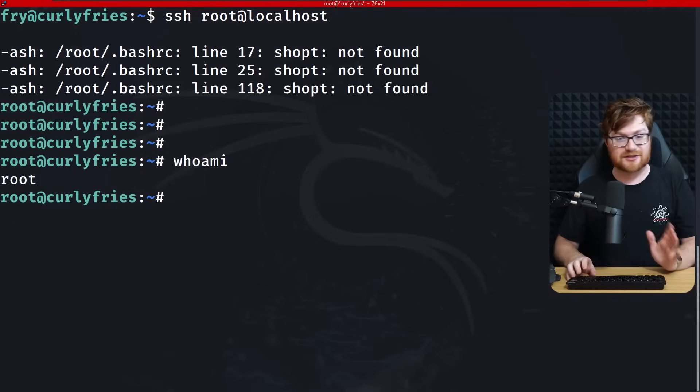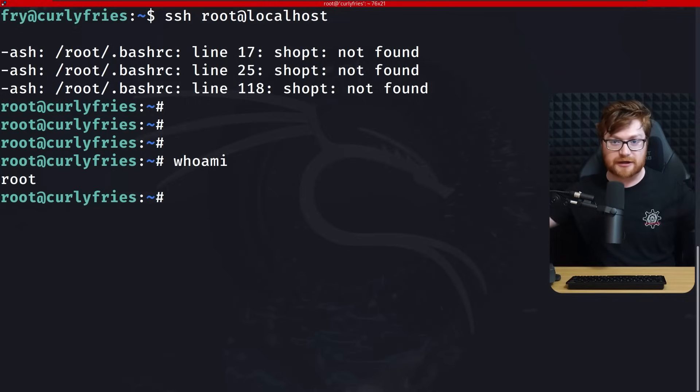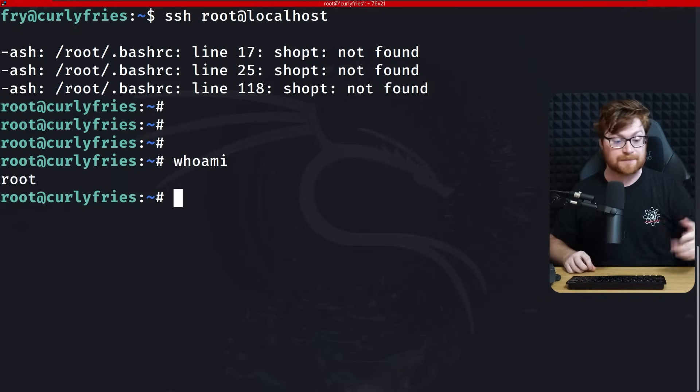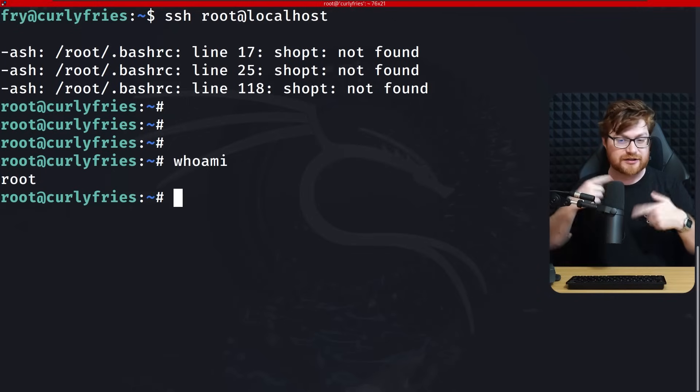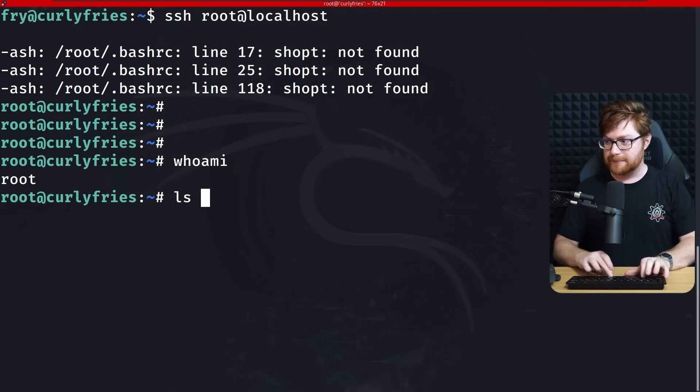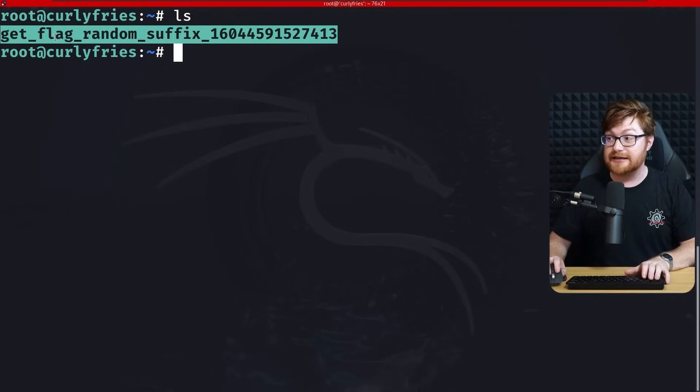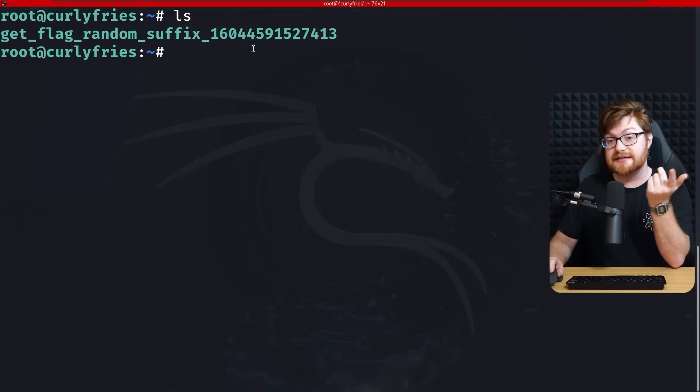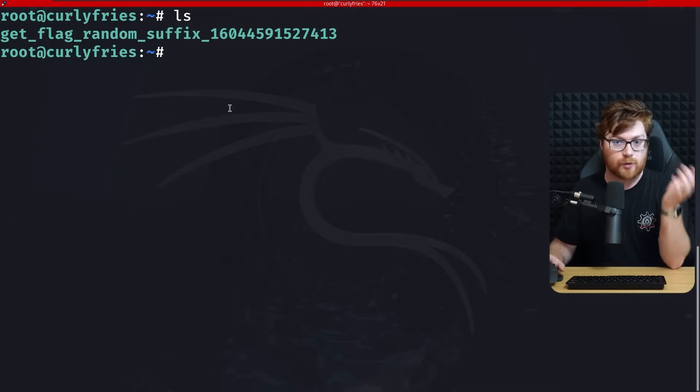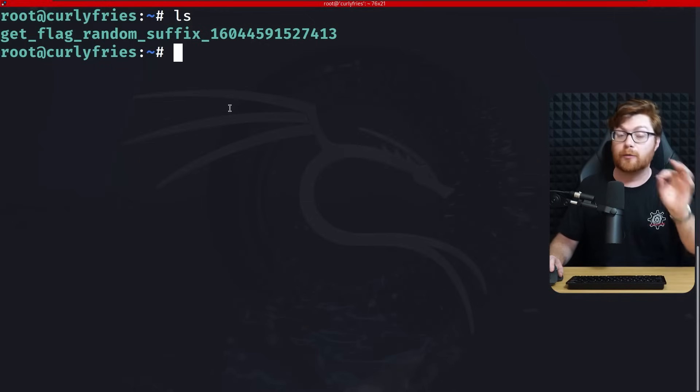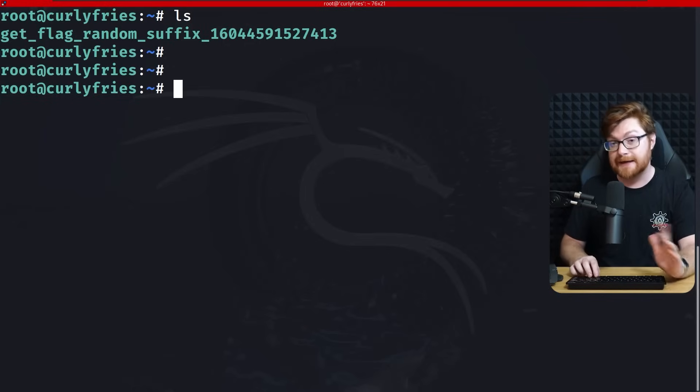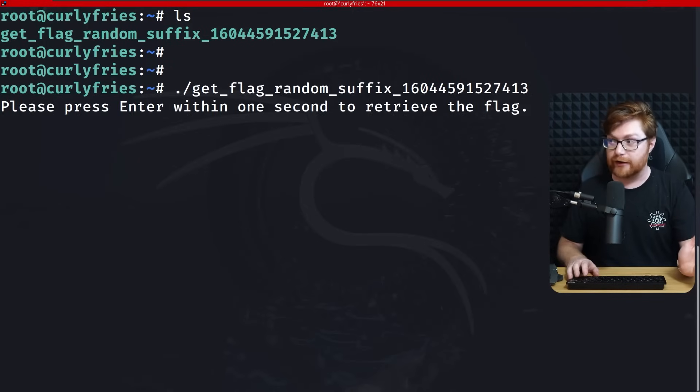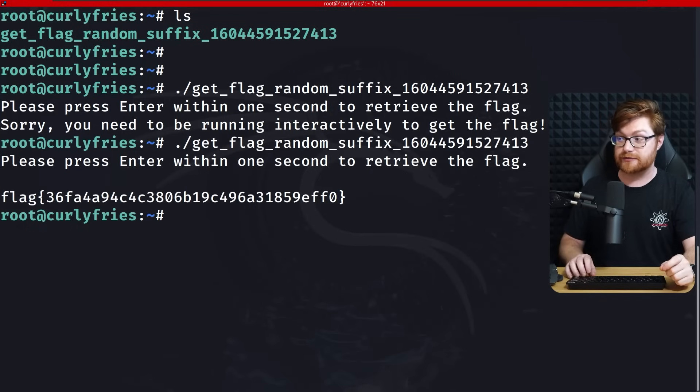You could do some other clever tricks there. You could manipulate curl however you'd like with the other command line arguments. Arbitrary read, arbitrary write. You have that capability using that misconfiguration in sudo tack L. Obviously getting into our home directory, we have a get flag random suffix. The reason that I did that was so that you had to get a full blown shell. Executing get flag random suffix does require you to press enter within one second to retrieve the flag.